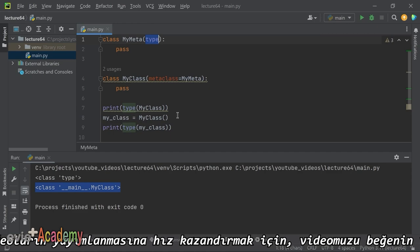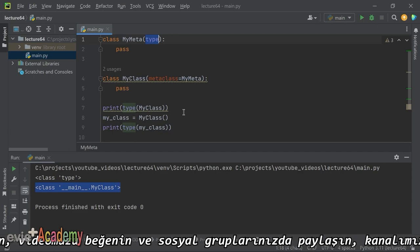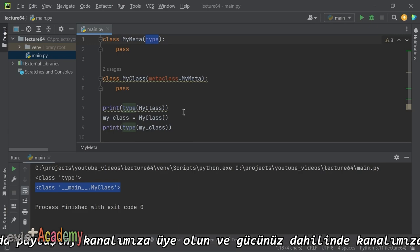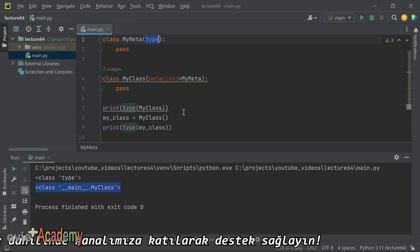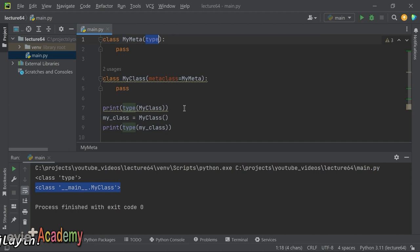MetaClass kullanımı güçlü ve esnek olmakla birlikte aynı zamanda karmaşıktır. Genellikle yalnızca ileri düzey kullanım durumlarında gereklidir. Başlangıç ve orta düzey kullanıcılar için sınıf dekoratörleri veya temel sınıf metotlarının yeniden tanımlanması gibi daha basit teknikler genellikle yeterli olacaktır.